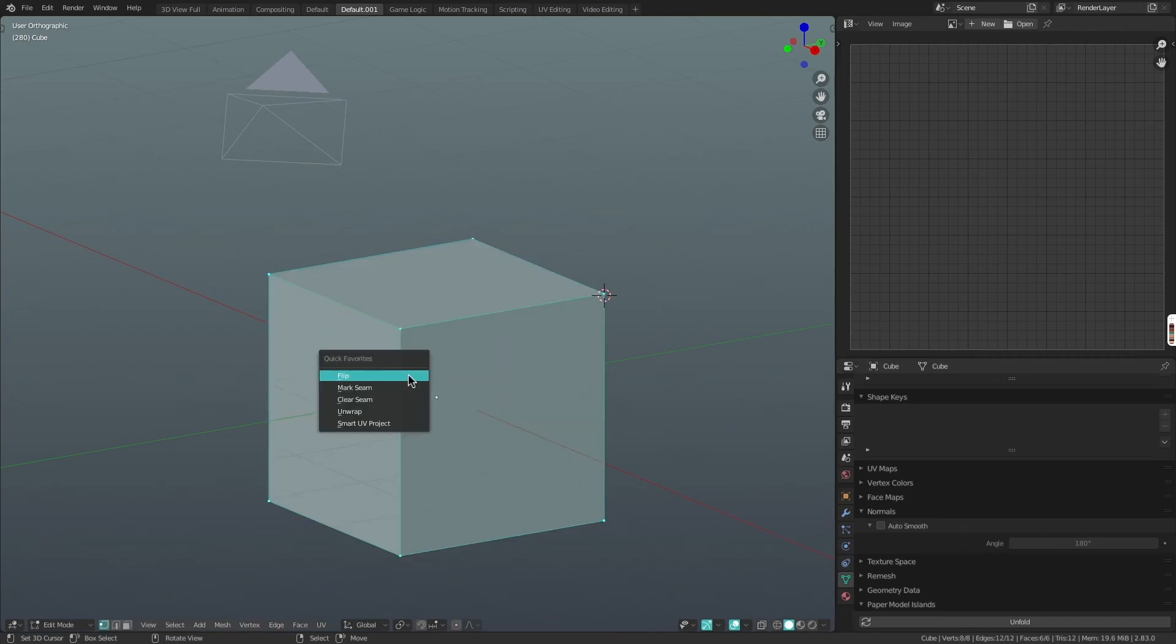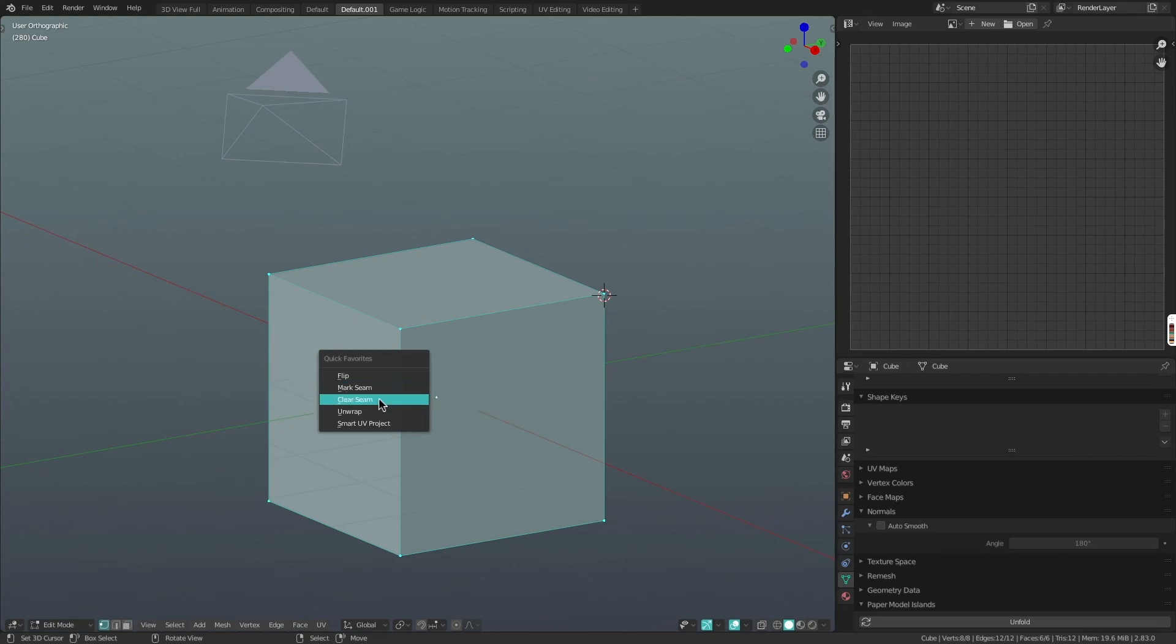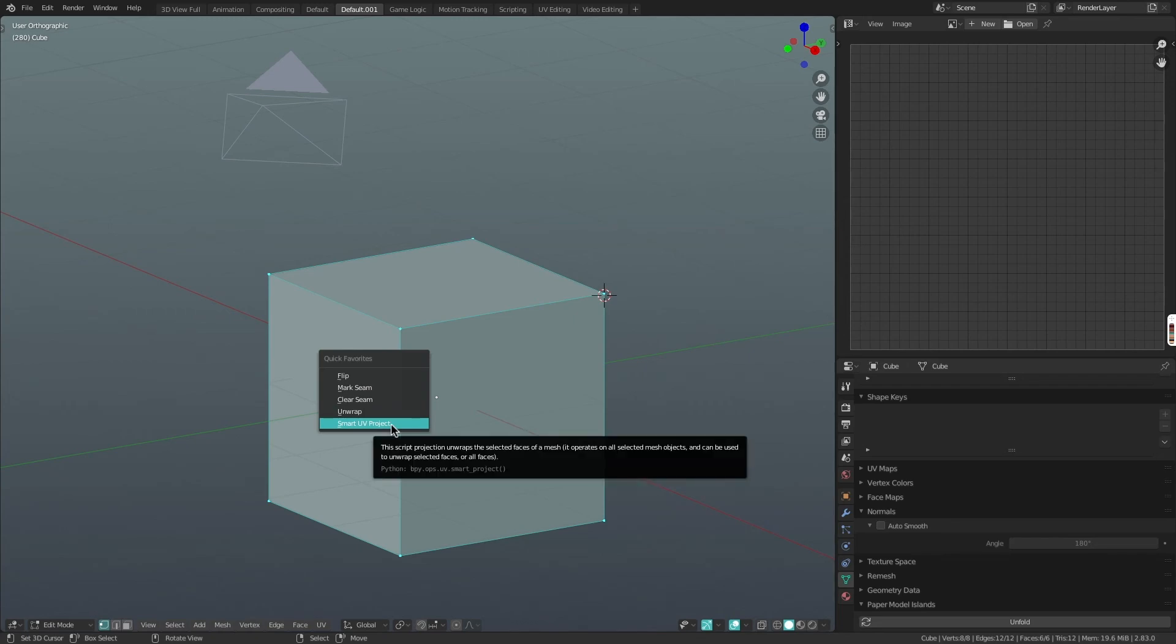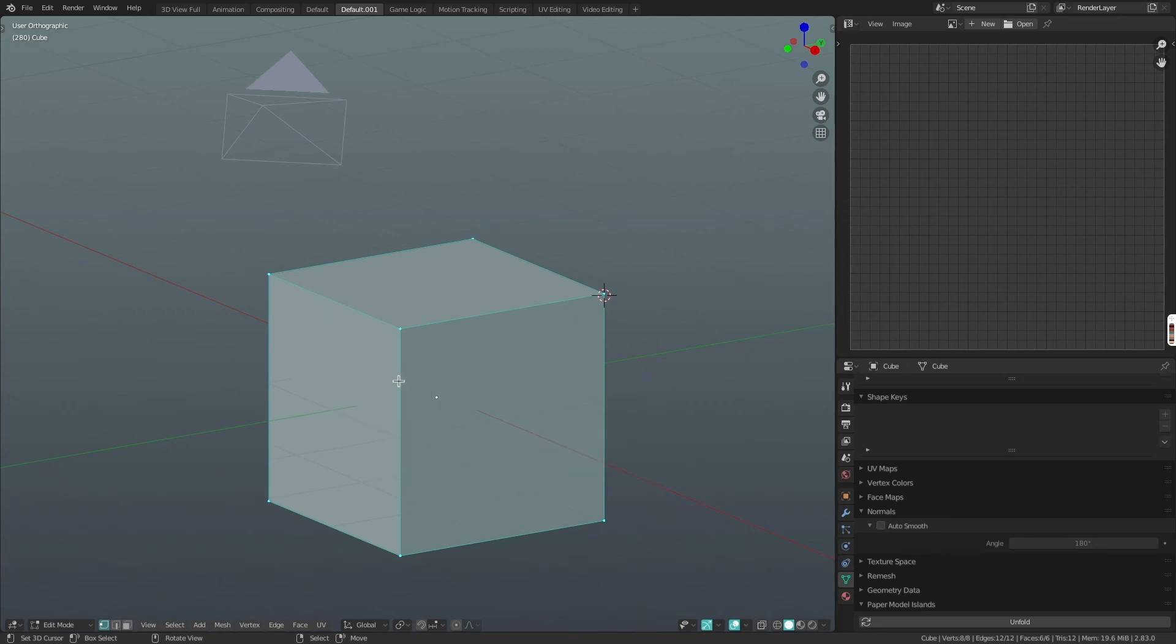I'm in edit mode. I keep a lot more simple. I flip. So this way, if the face orientation is wrong, I can change that quickly. Mark seam and clear seam and unwrap and smart UV project are all for UV mapping. And I just like having those on hand because they're very convenient and useful for me.